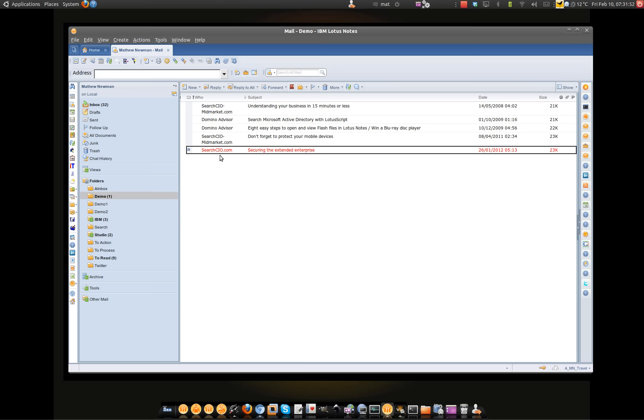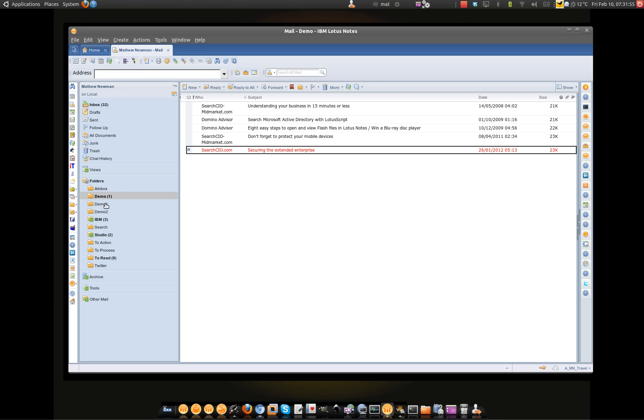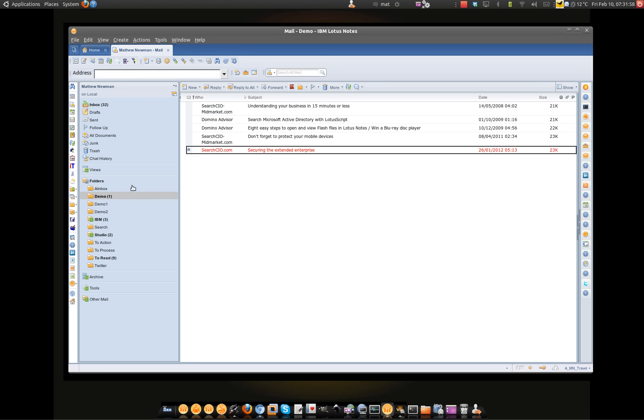If I go back to demo1 and drag the message across to the demo1 folder, then what you'll actually see is that message moves into the folder.